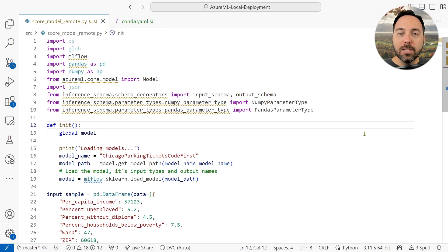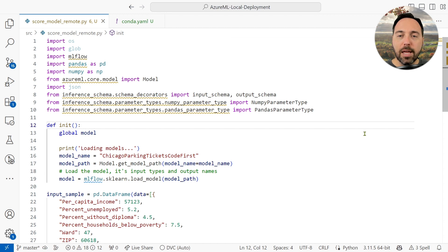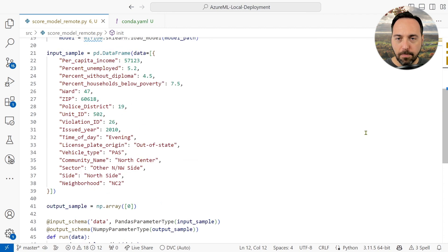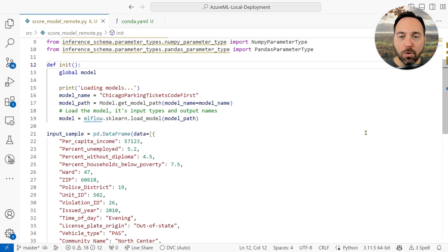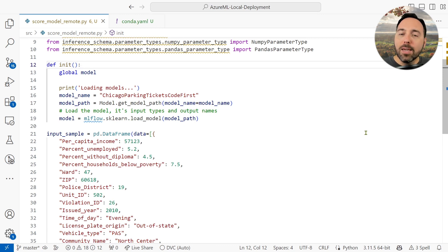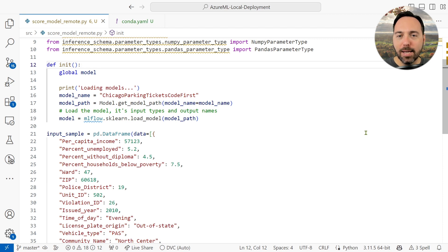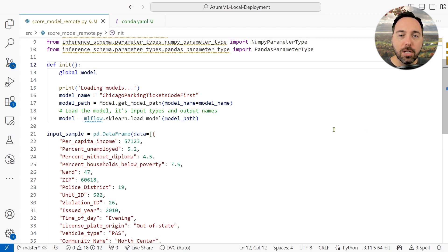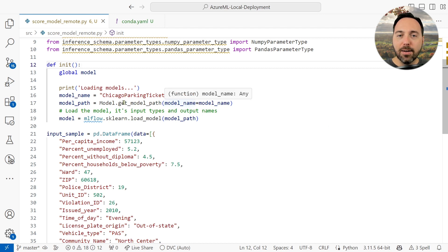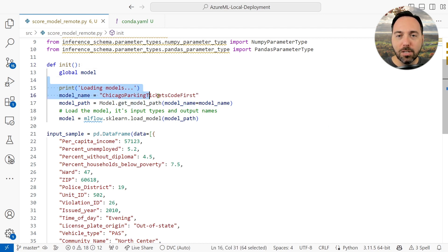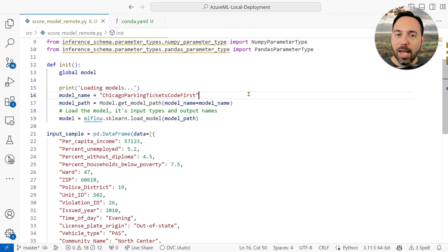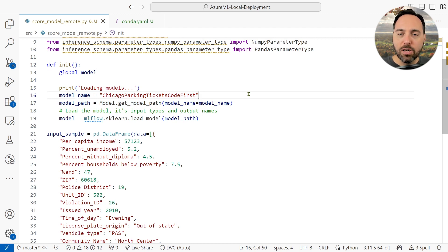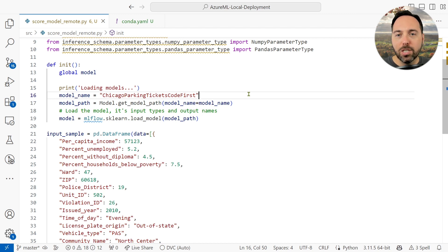Our scoring script still includes two functions, init and run. The init function is still responsible for loading the appropriate trained model. Let me compare this init function to the one we used for batch scoring, as there are a couple minor changes. First, notice that we do not retrieve workspace details in the managed online endpoints scoring function. This is because the Docker image Azure ML will build for us already has details of the subscription, the resource group, and the workspace, and so we don't need to retrieve those details from anywhere else.